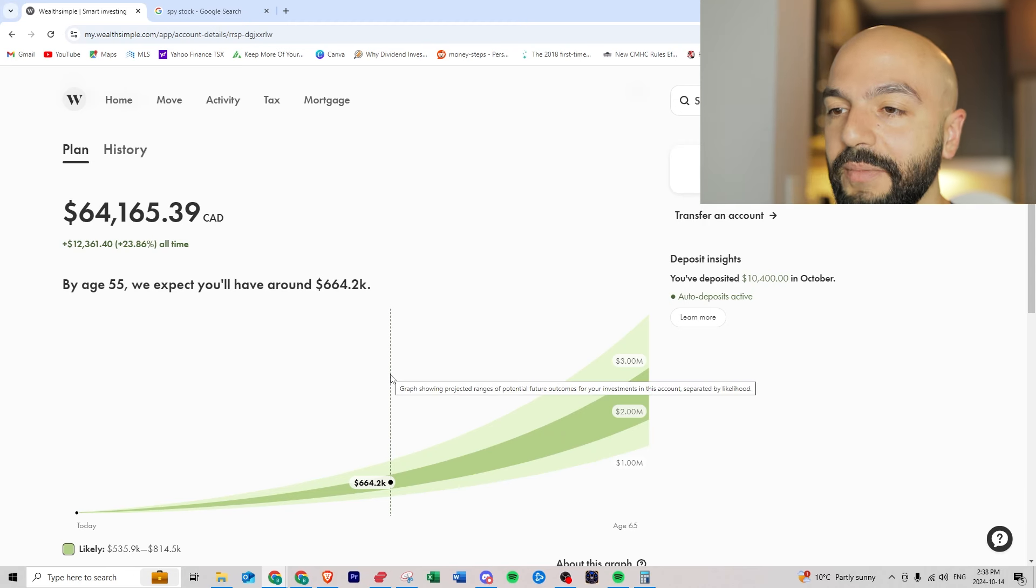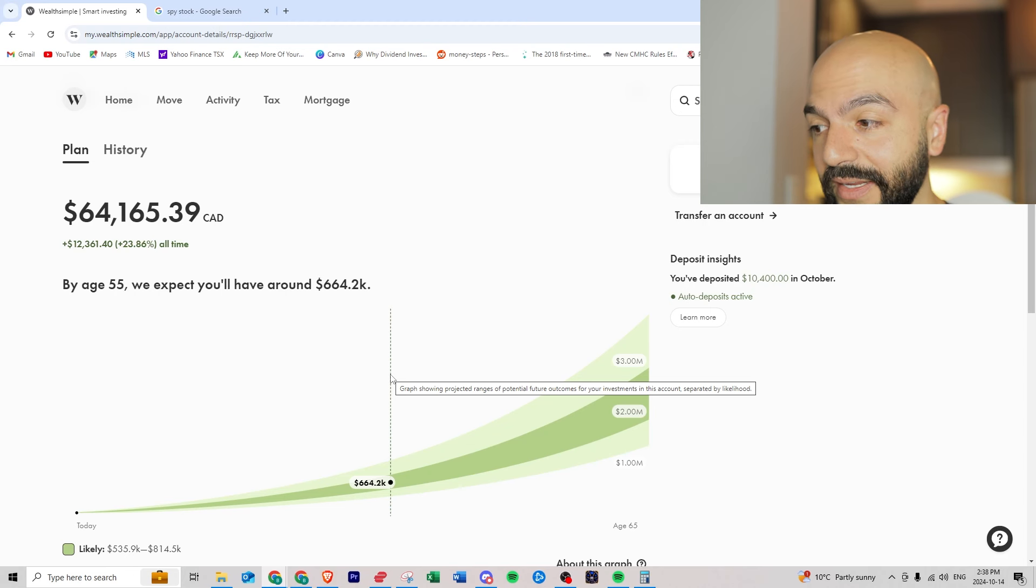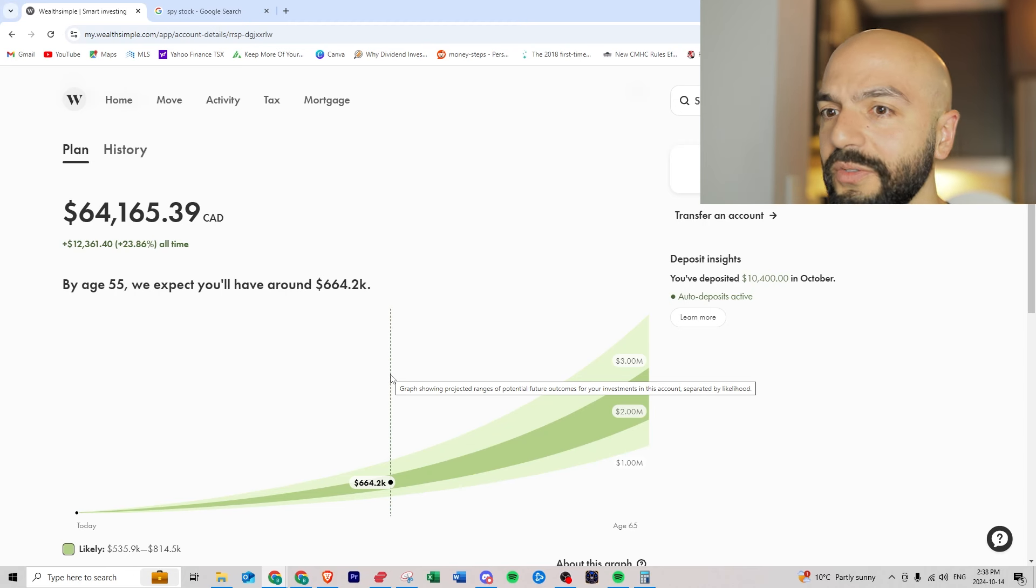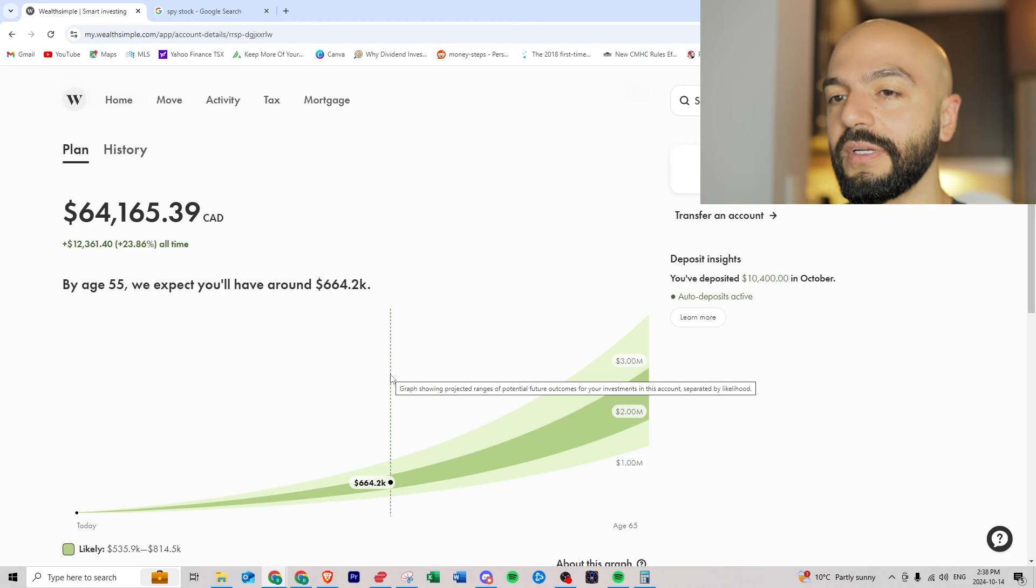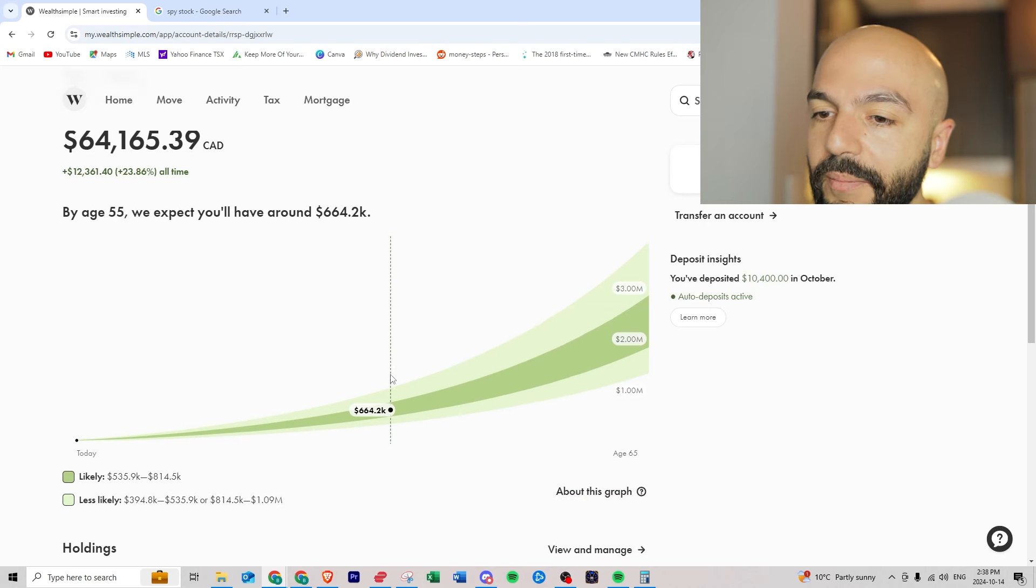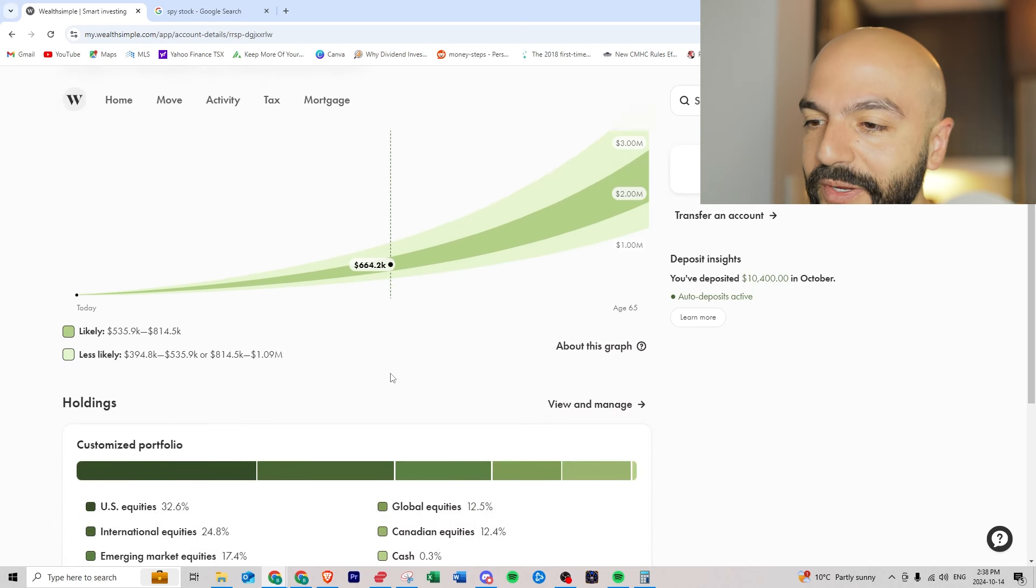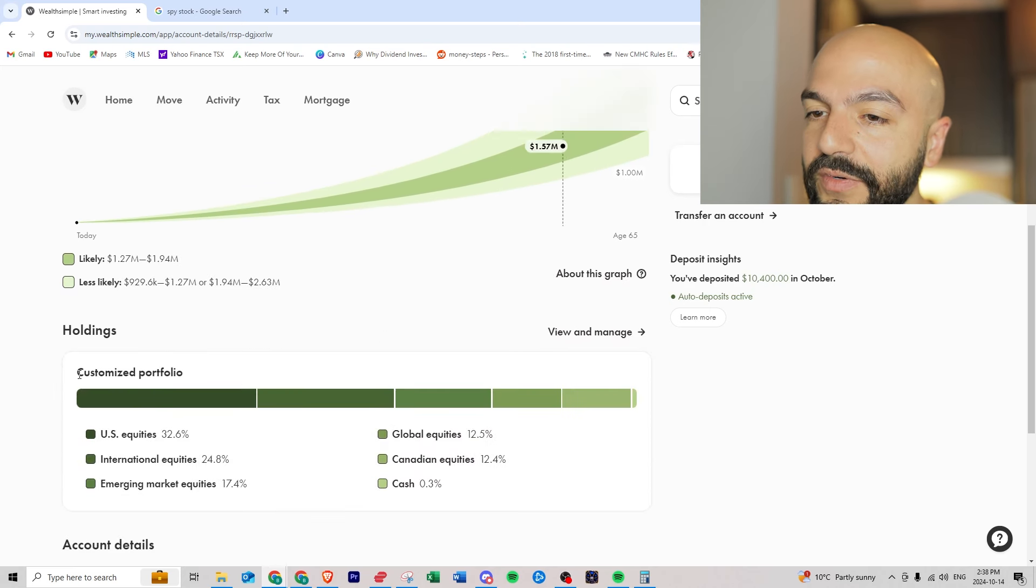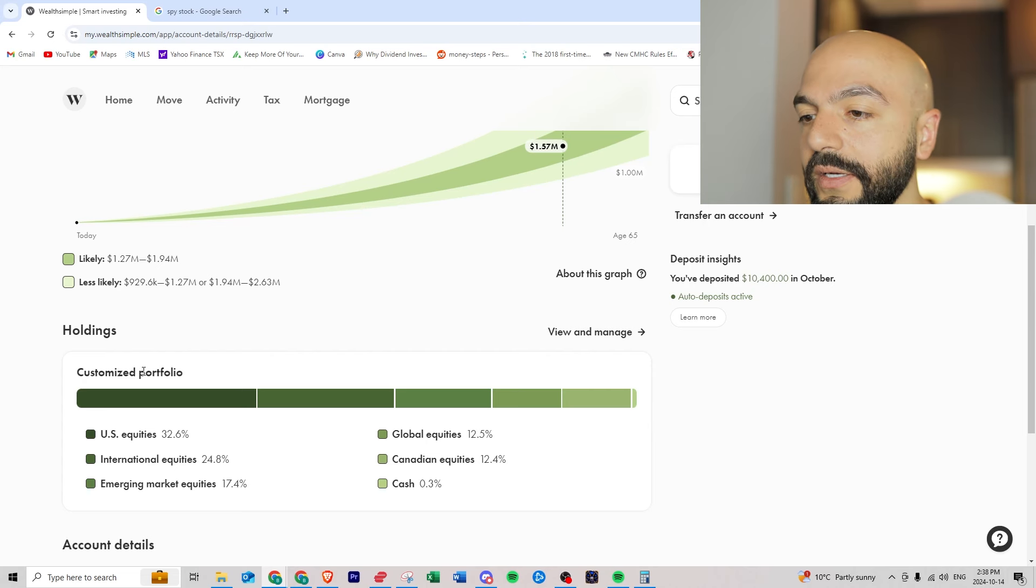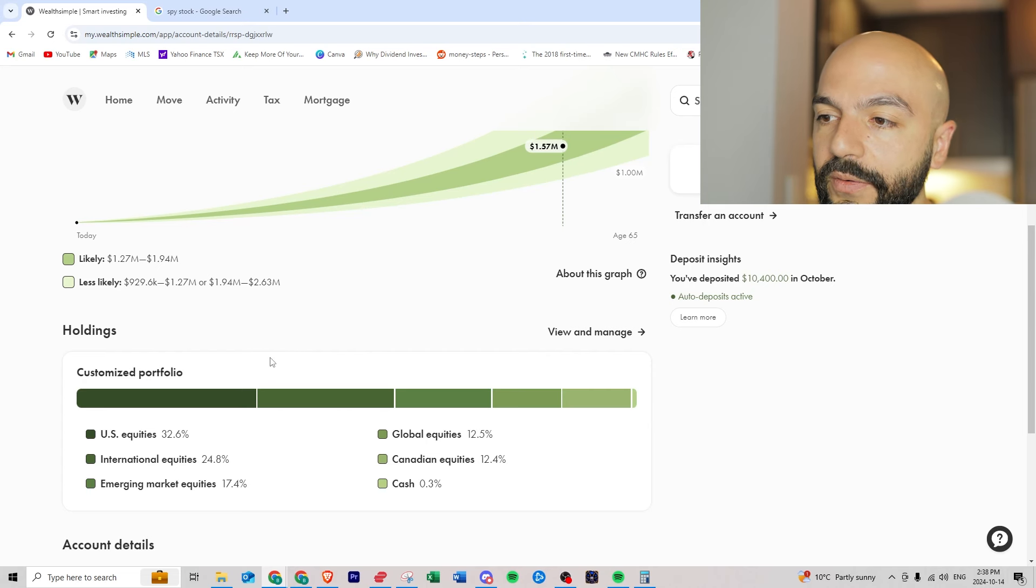I don't think that money will be worth nothing in 22 years, that six hundred sixty four will be worth nothing at the rate the government is going. But we can go here you can see I have customized portfolio, yours will probably say something like high risk or low risk.